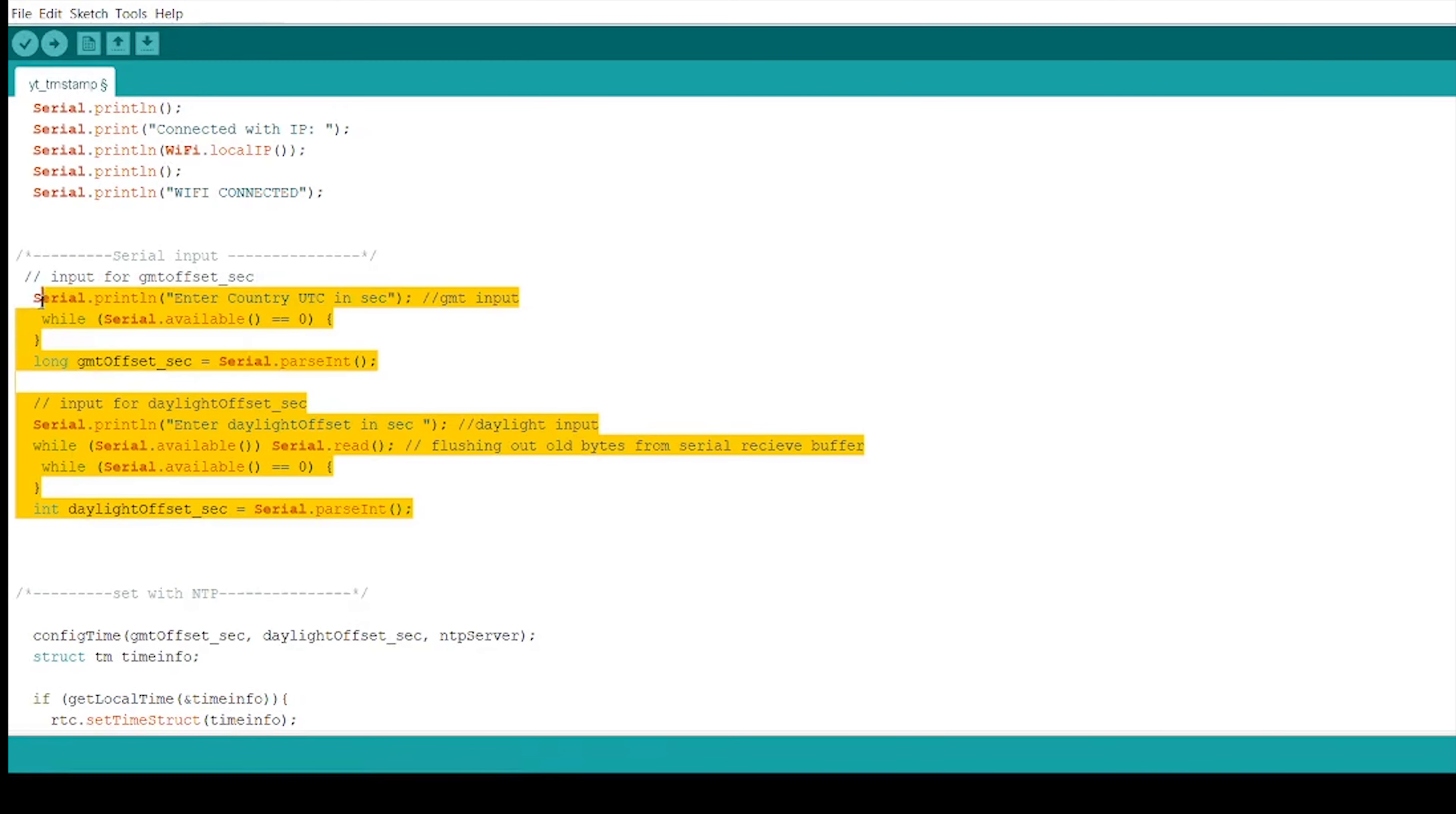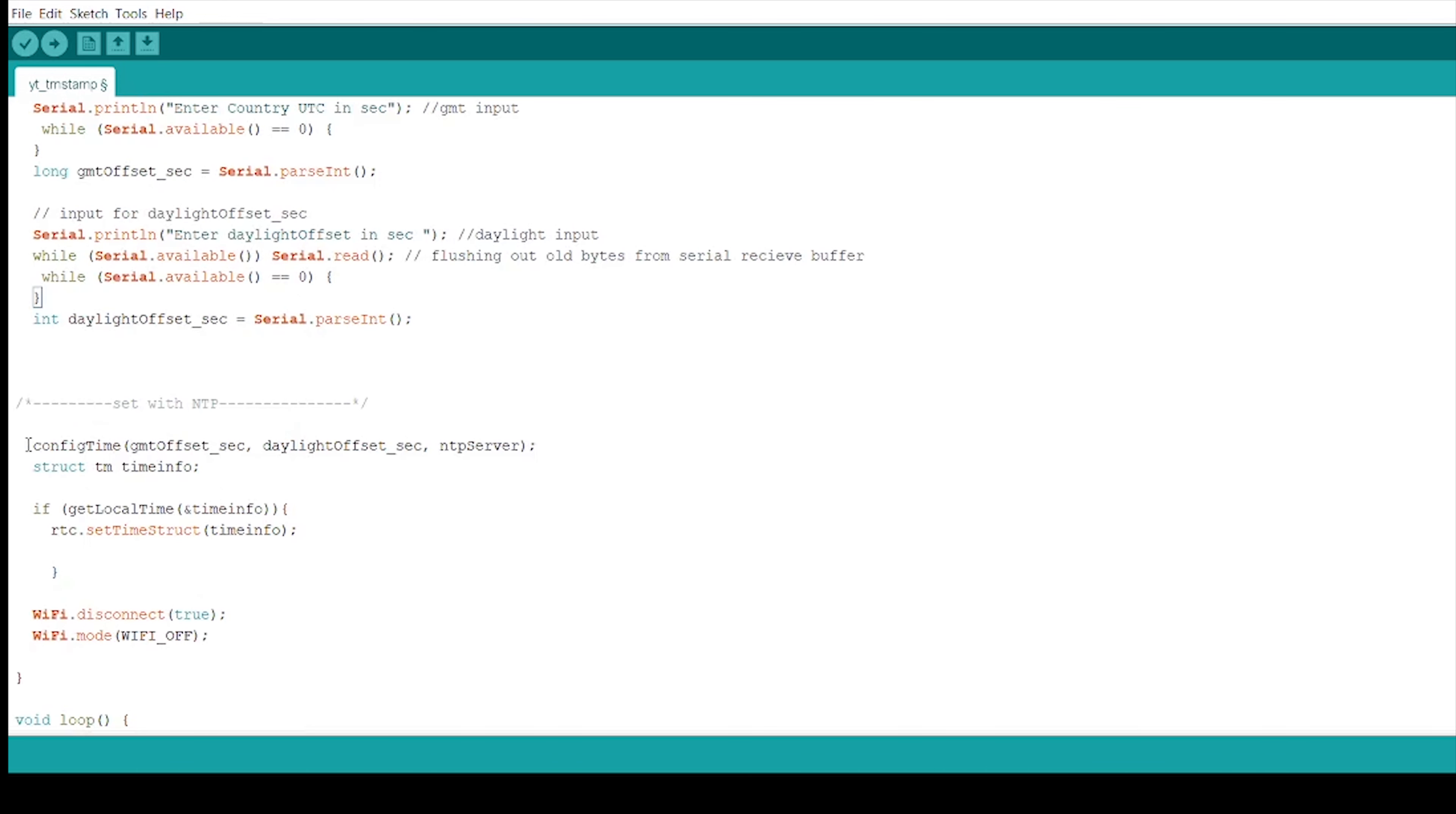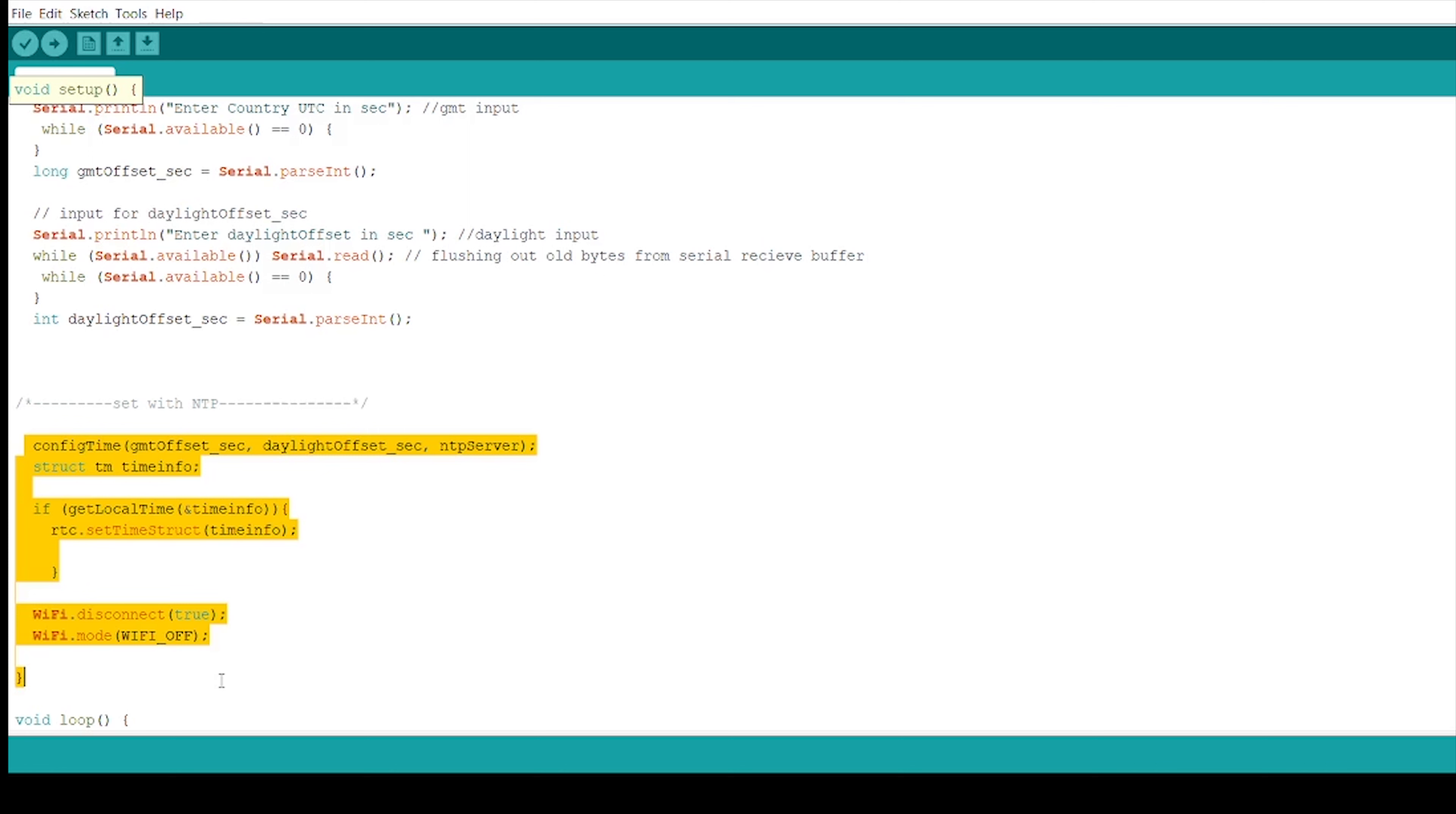Here, as we decided to give input for GMT offset and daylight offset in serial monitor, we use serial.parseInt to read integer as input from serial receive buffer and to store it in other variable that is in GMT offset underscore sec. Here, serial.available is used to check available characters for reading from the serial port. And after that, once ESP is connected to the network, we use configTime function to get date and time.